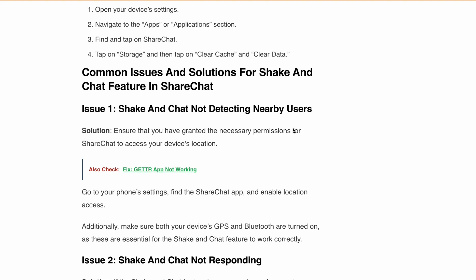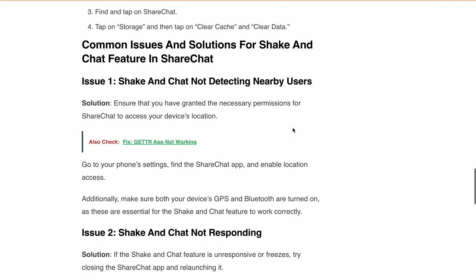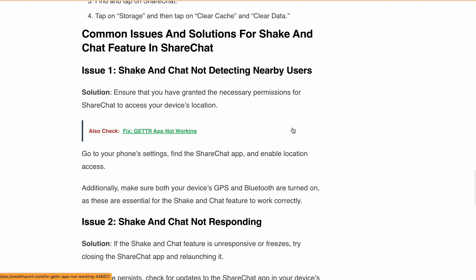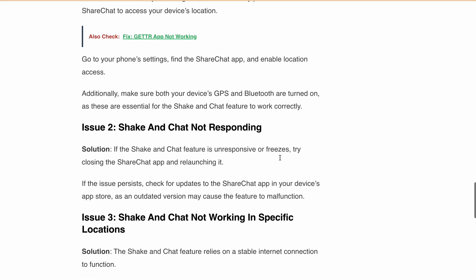Issue one: Shake and Chat not detecting nearby users. In this case, ensure that you have granted the necessary permissions for ShareChat to access your device location, and turn on both GPS and Bluetooth. Issue two: Shake and Chat not responding. Close and relaunch ShareChat and check for updates if the issue persists.